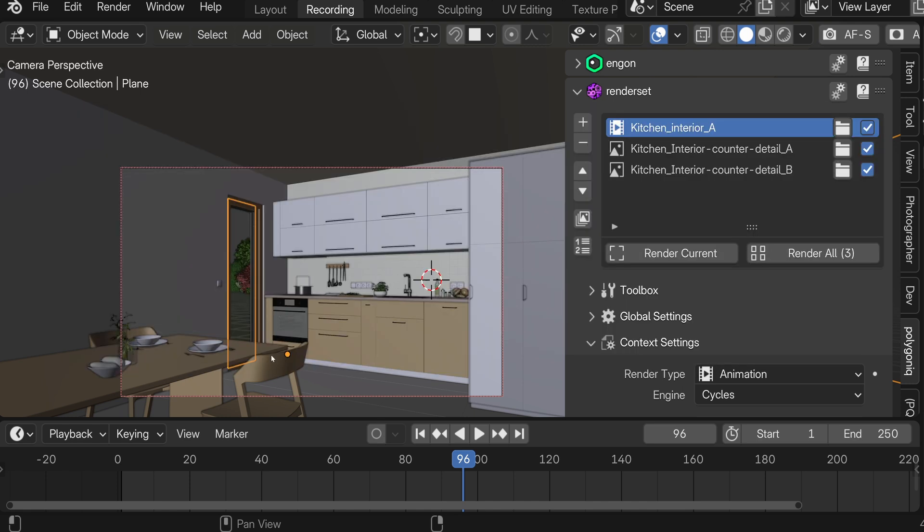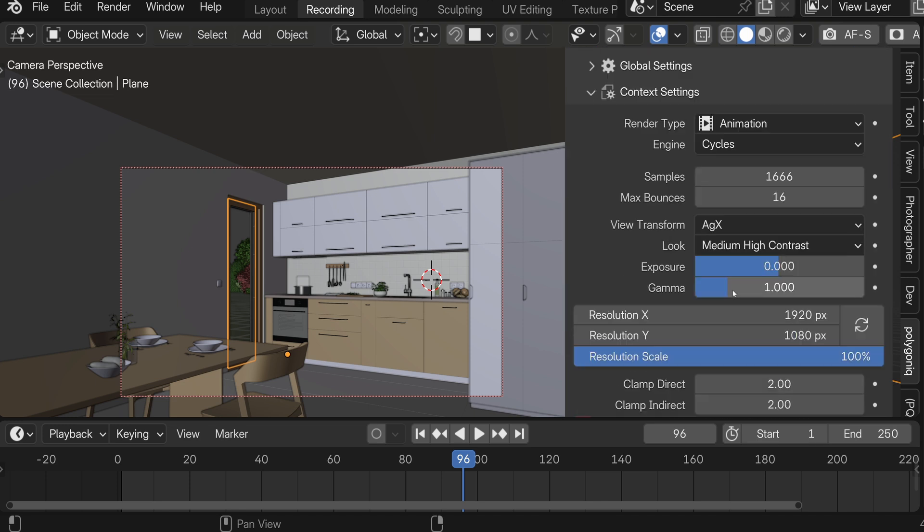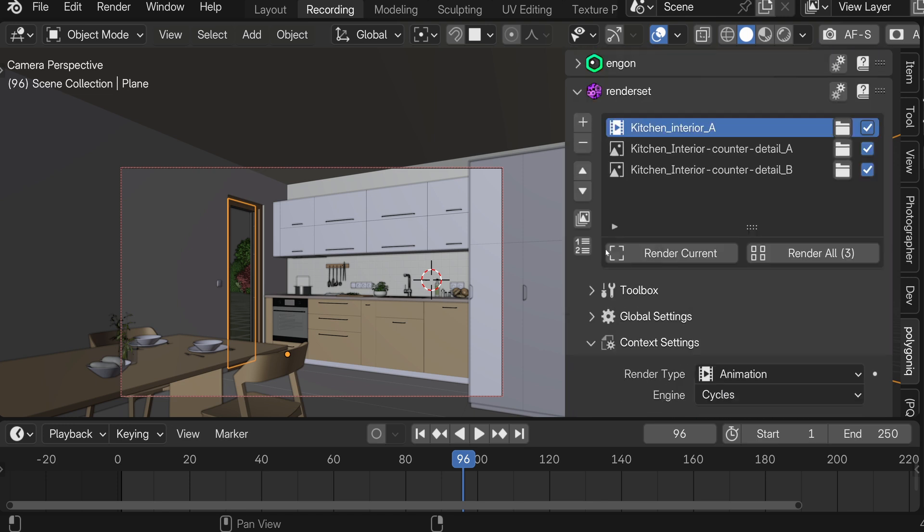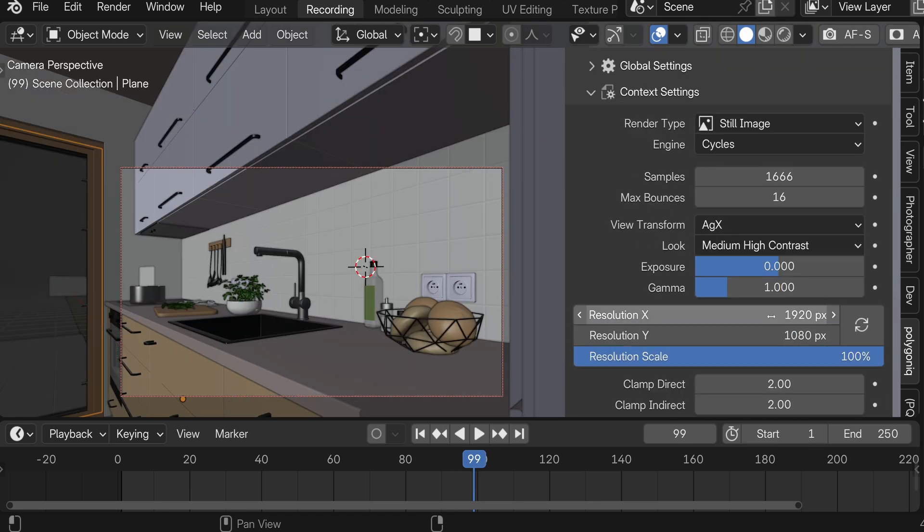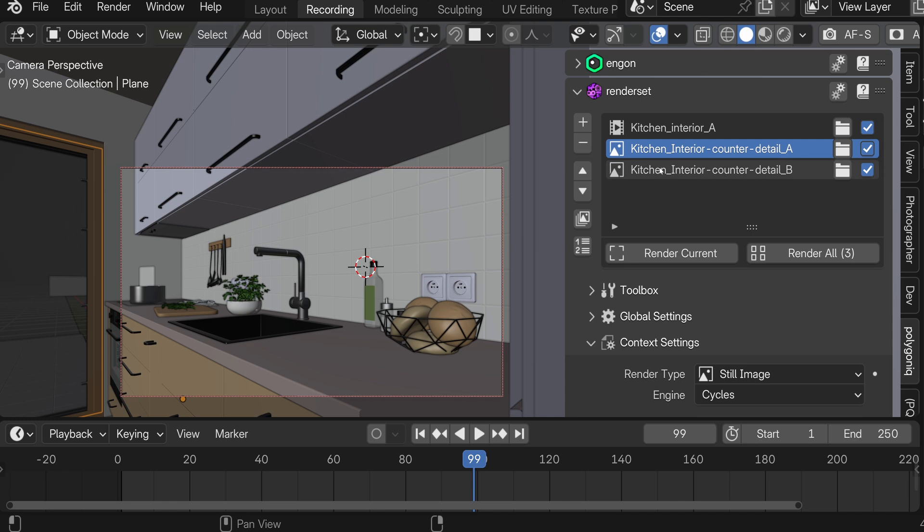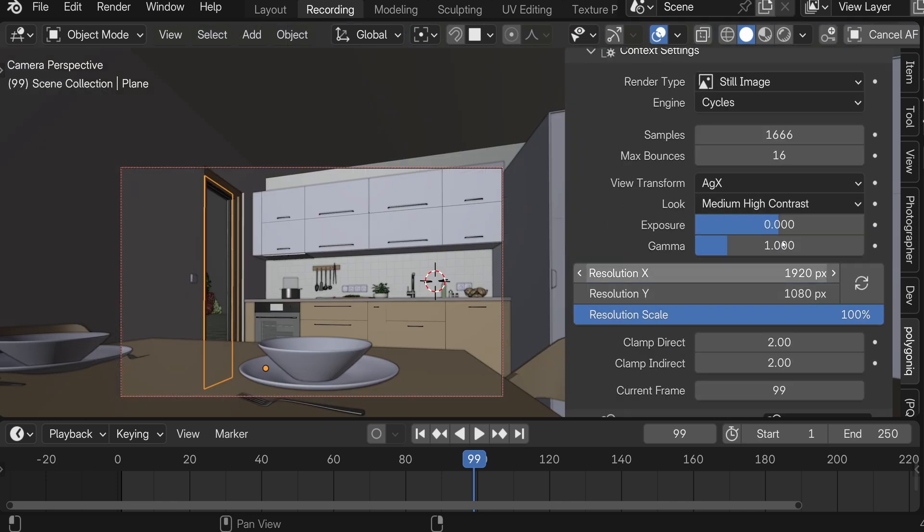So I'll click apply changes. And now of course the current context is set to Full HD. But also if I click through the other ones they are also Full HD. And the third one is also Full HD.